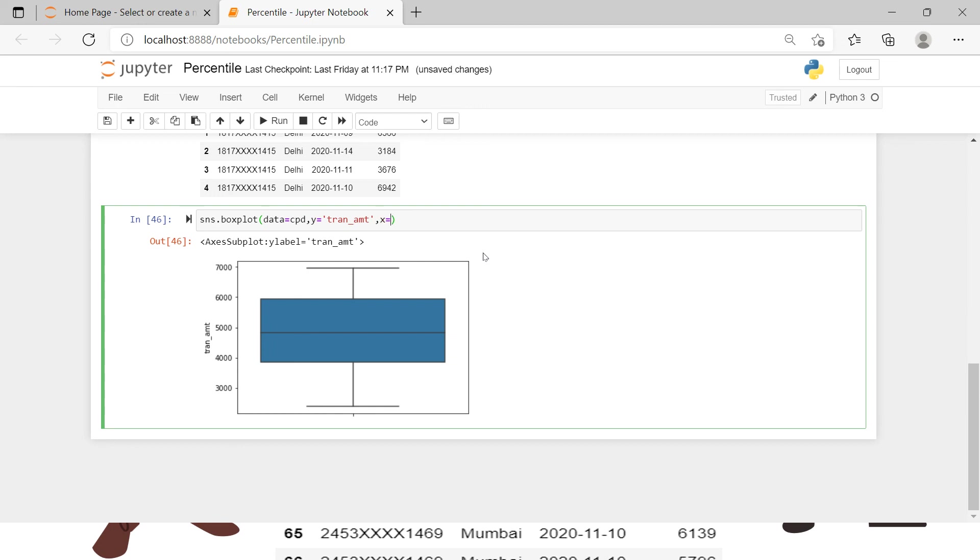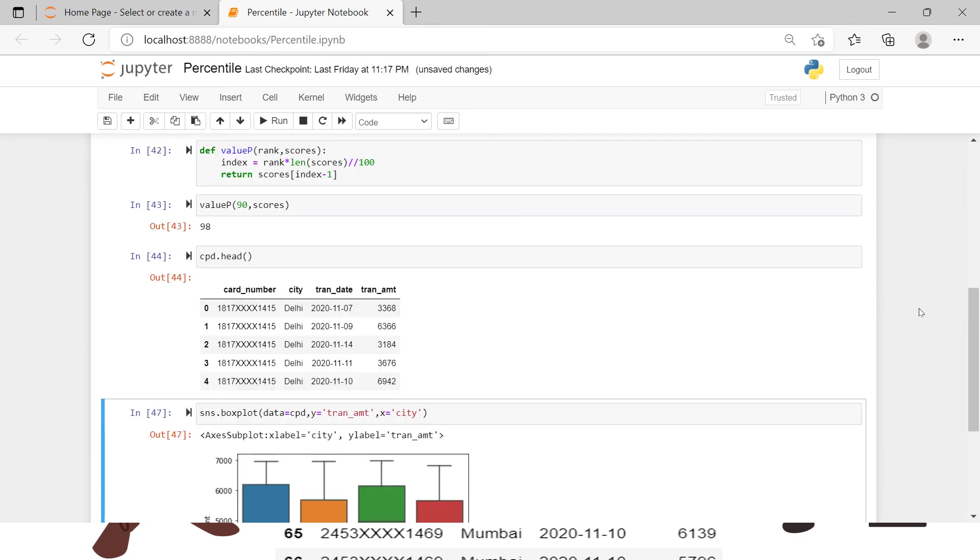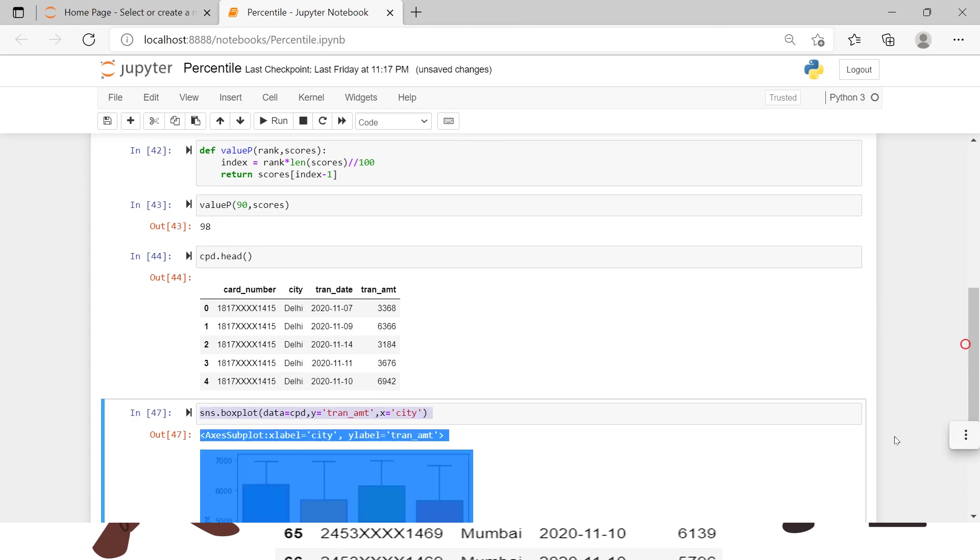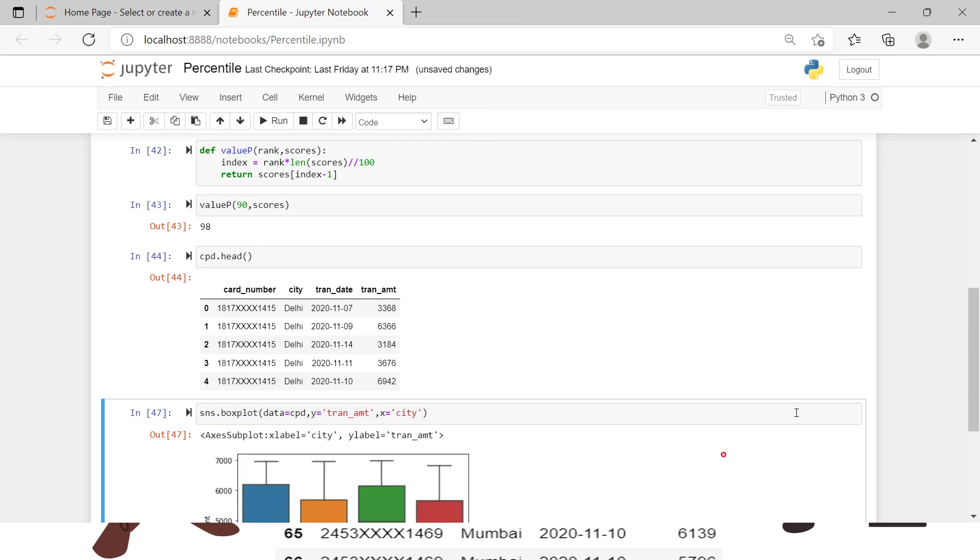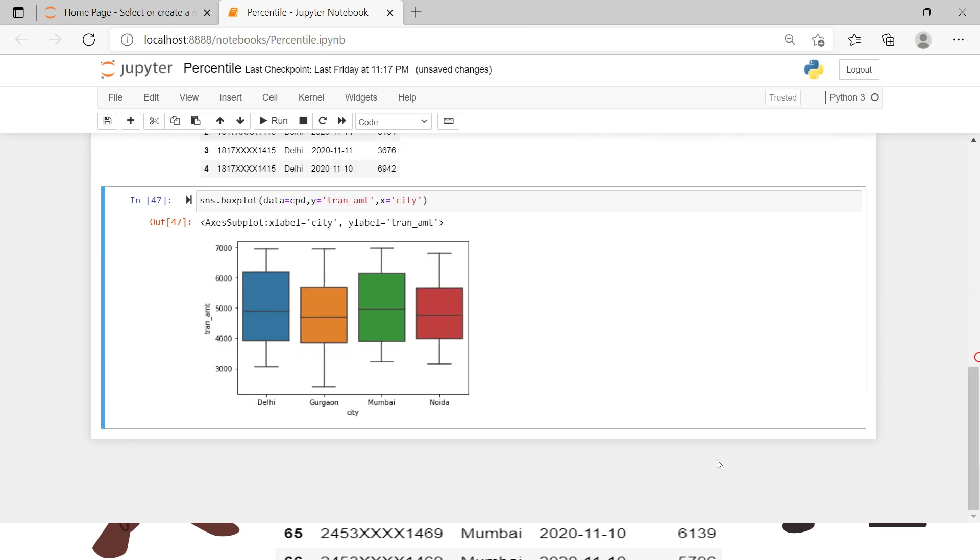This was the overall transaction amount. Now if you want to compare it based on each of the city, what you can do is you can use x axis, you can plot city on x axis. Now here you're gonna have a separate box for each of the city. Now you can compare the transaction amount accordingly.